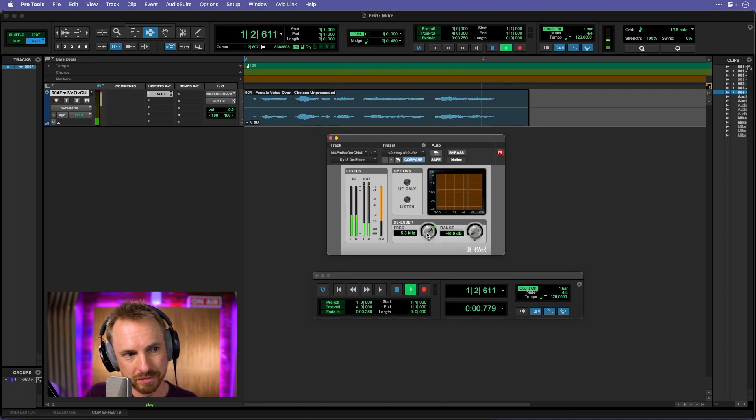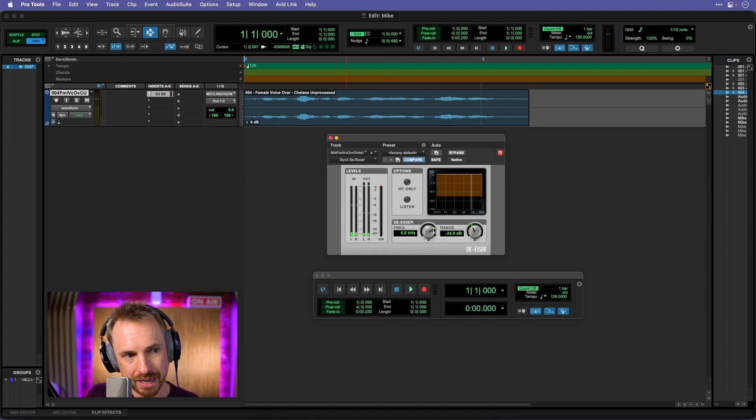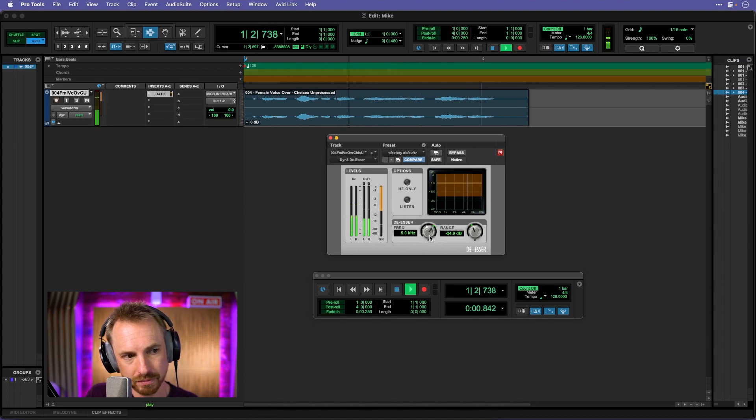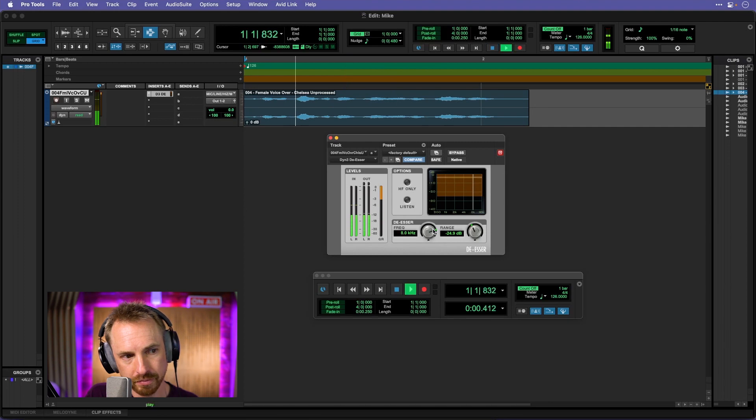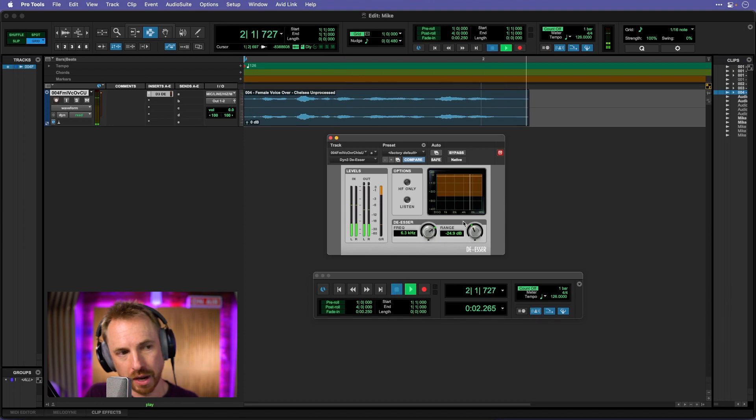And then I'm going to move the range up. It's catching the 's' there. Let's push that up. Right there I can see on the s's at about 6.3 kilohertz, it's really pushing down harshly.